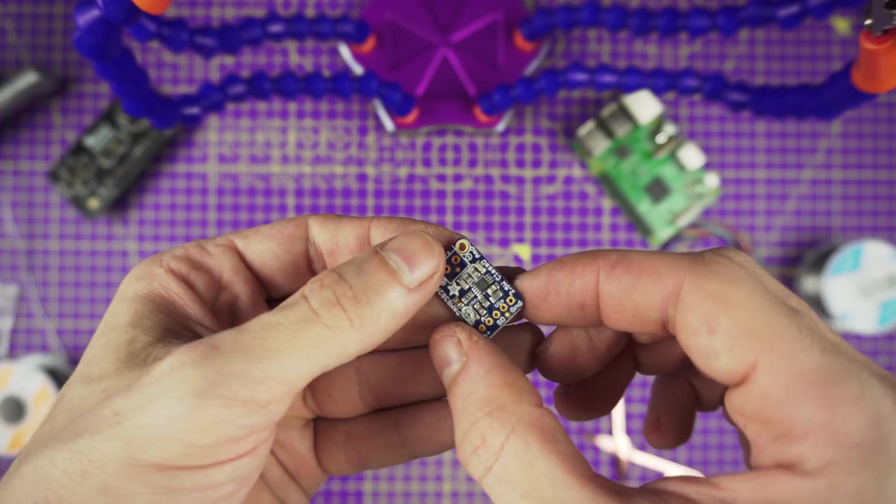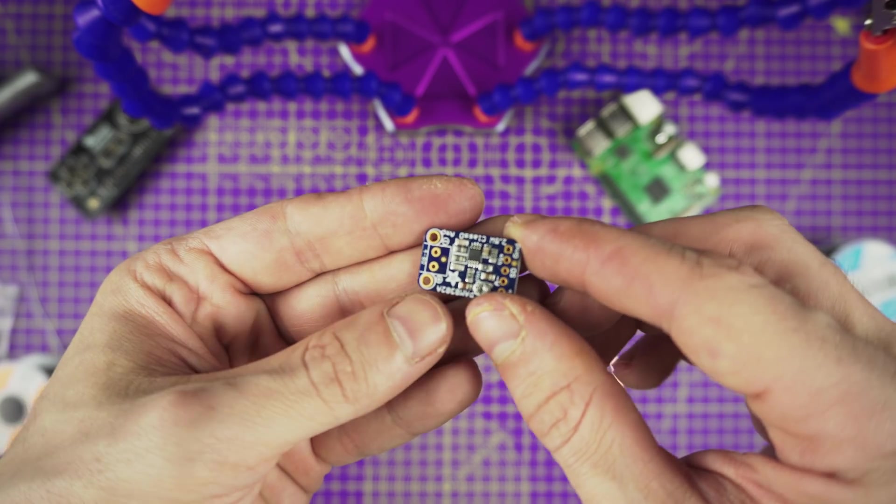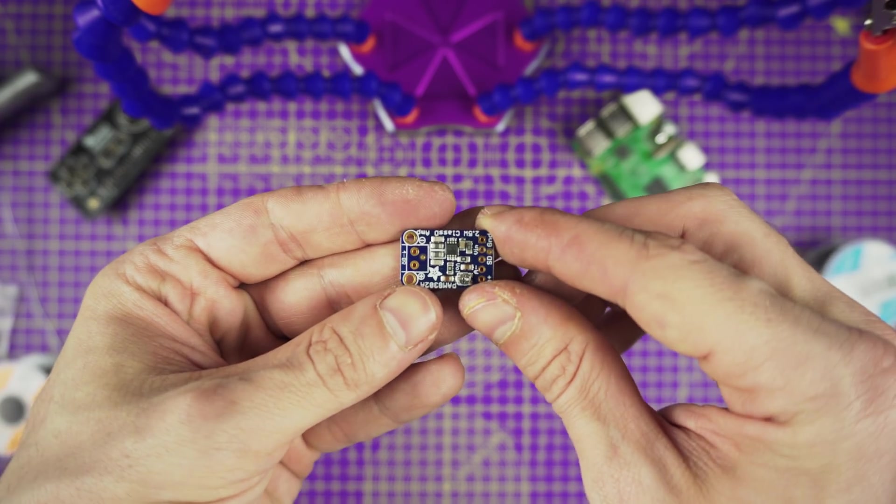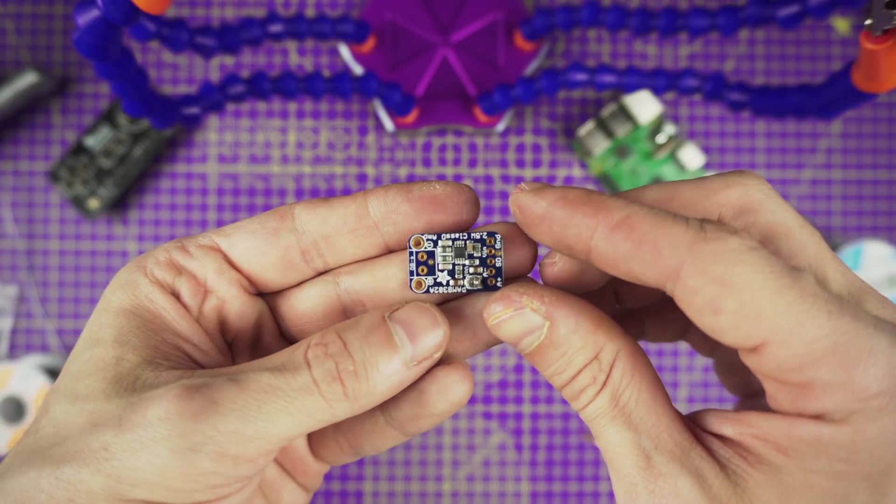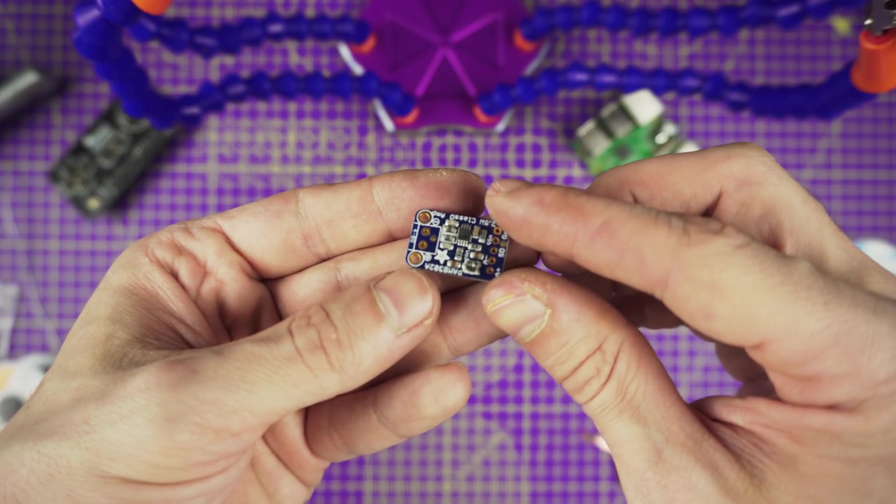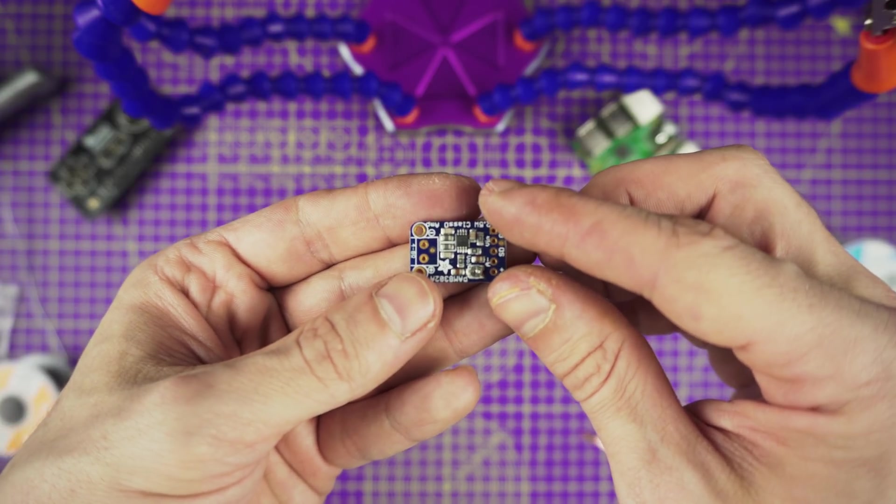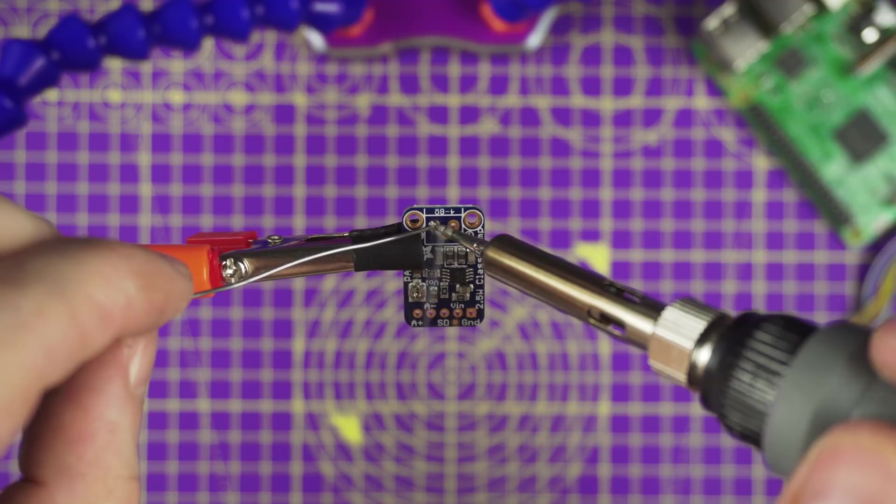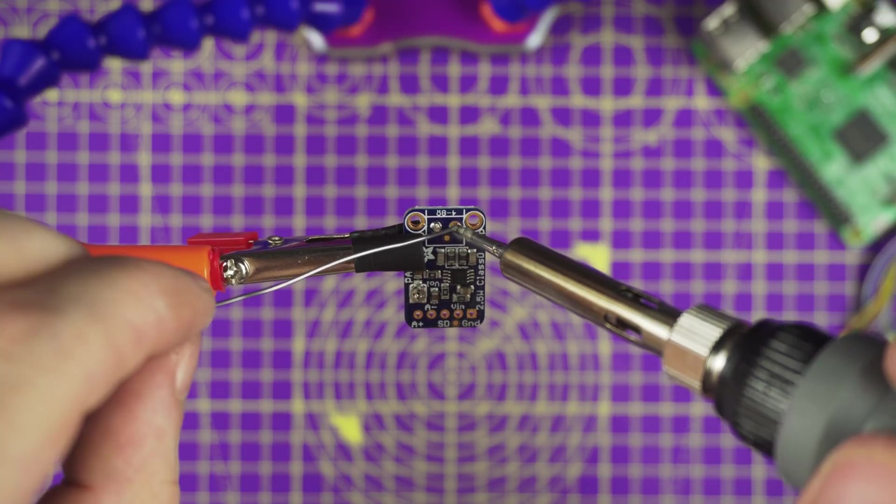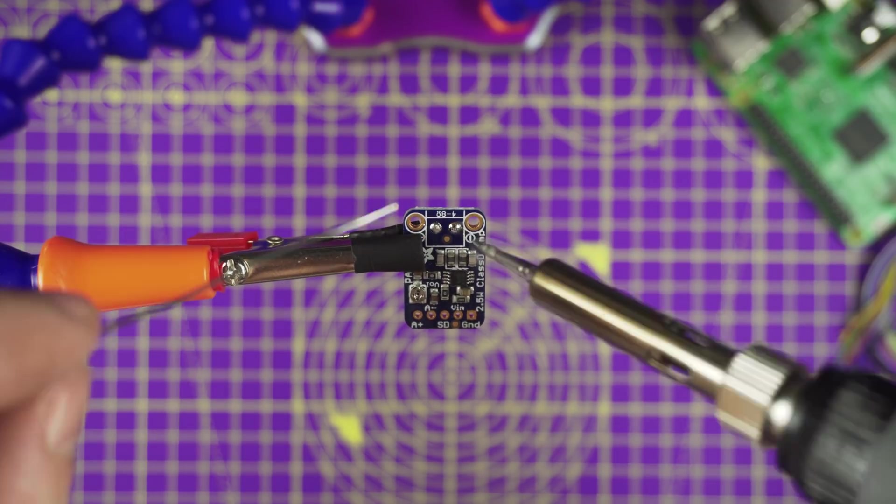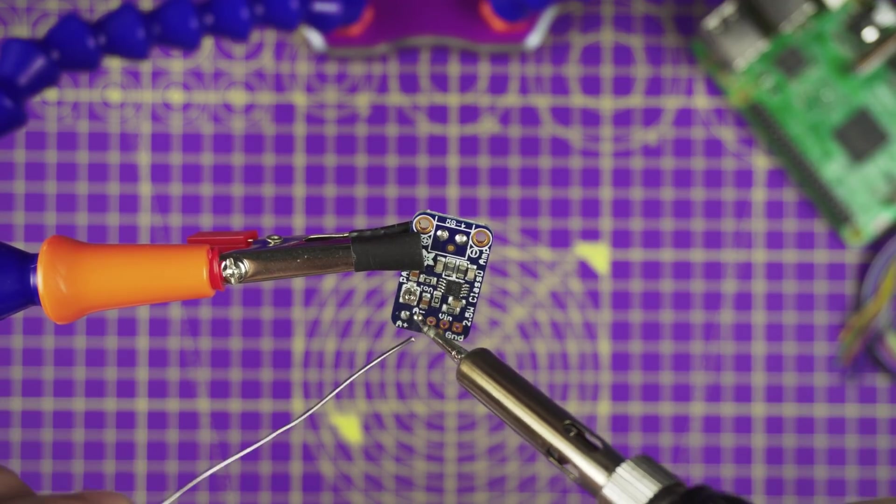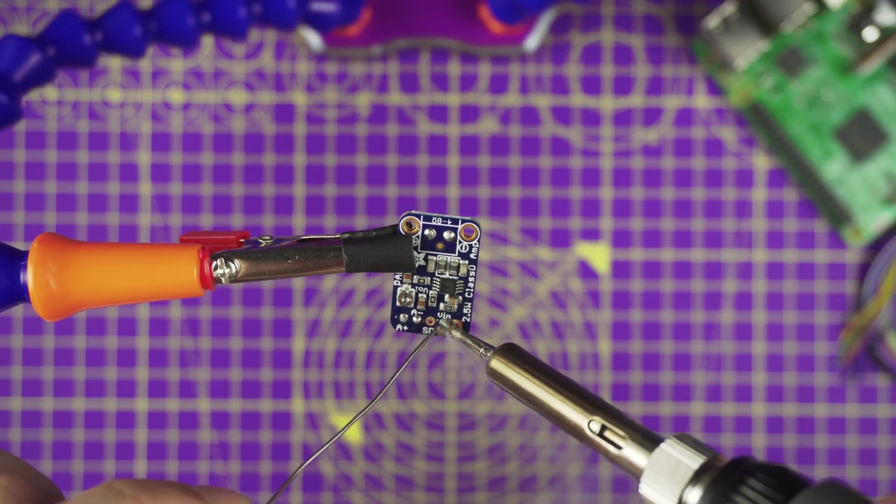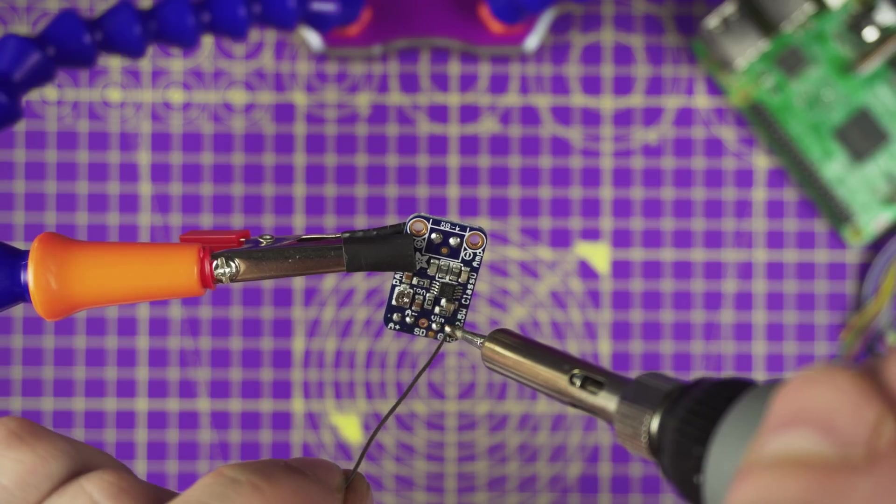Next up we need to prep the amp. Secure the amp to a pair of helping third hands. Use the tip of the soldering iron to heat up the solder and apply to the VIN, GND, A+, A-, plus and minus pins. This will make it easier to solder wires to the pins.